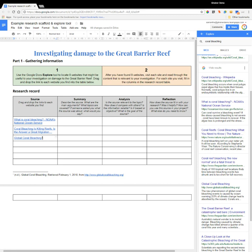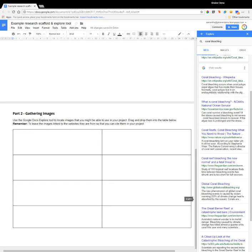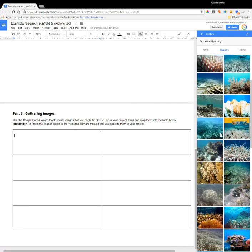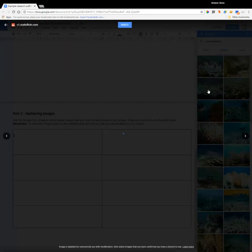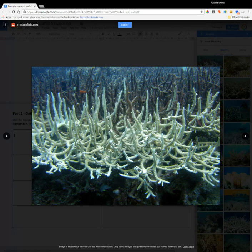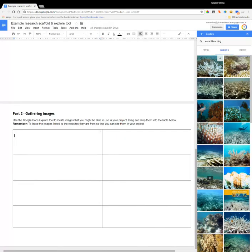The other thing we can do — and if I just scroll down a little bit on my scaffold — I've given students a second task of gathering some images related to coral bleaching or the damage to the Great Barrier Reef that they can use in their project. At the top where we've got the images section in the Explore tool, there's a whole lot of different images they can pick from. They can click on any of these and it will open a larger preview. You can see down the bottom it will say the image is labeled for commercial reuse with modification, so they can check that they're actually allowed to use that image. At this point, they can click insert or go back and look at some other images.